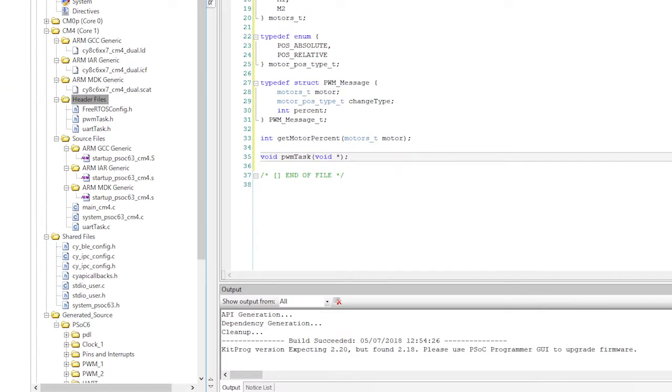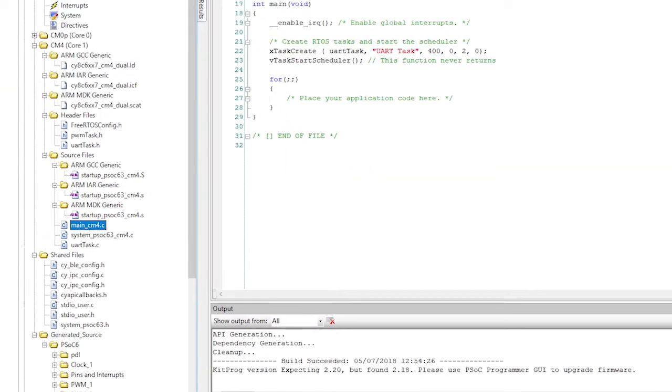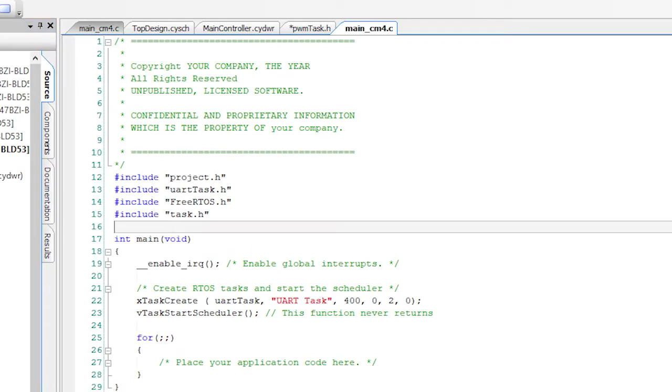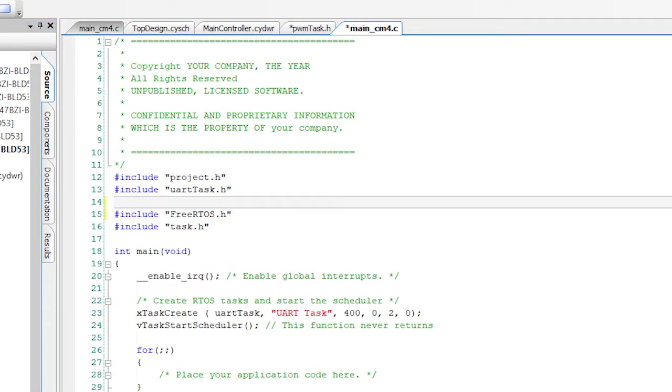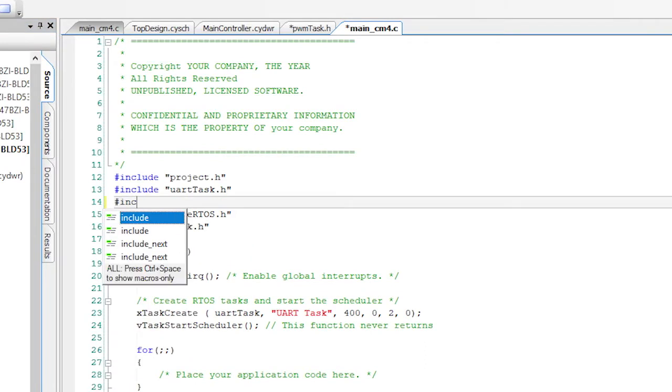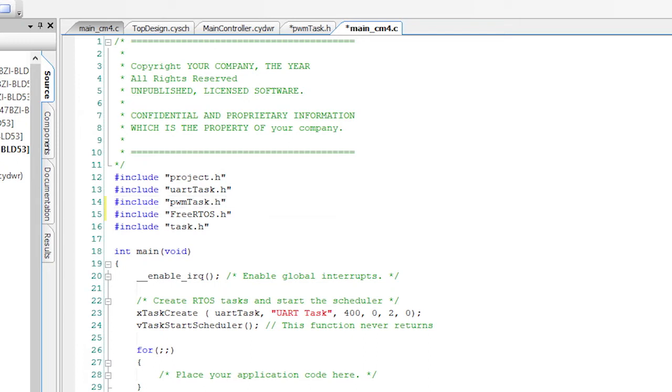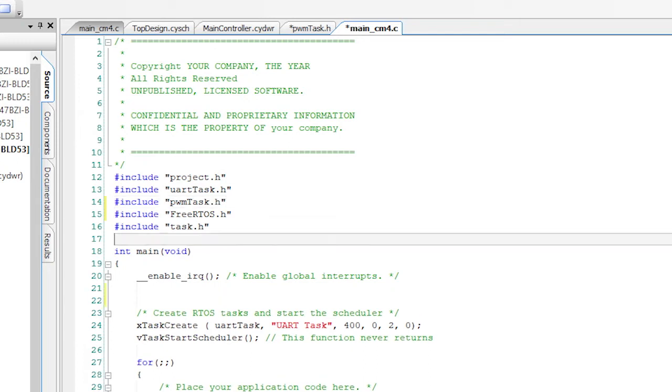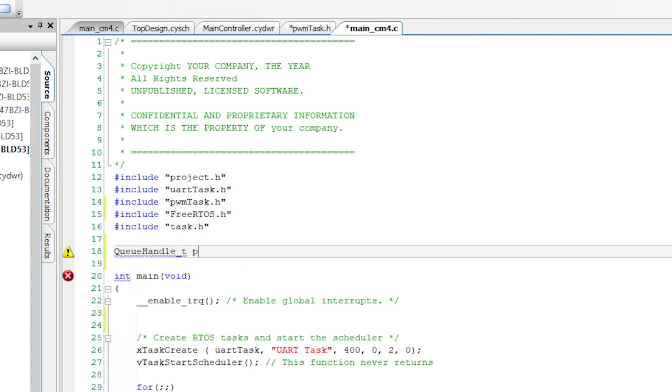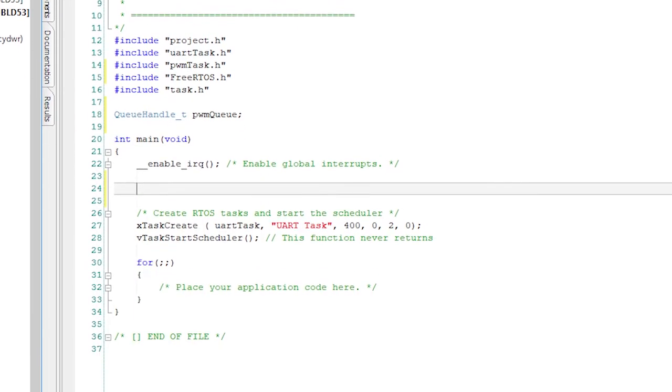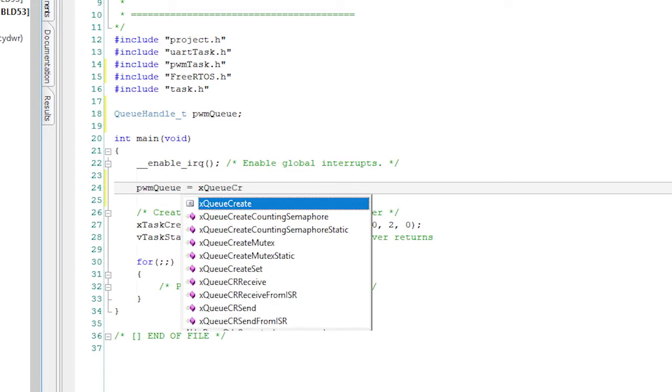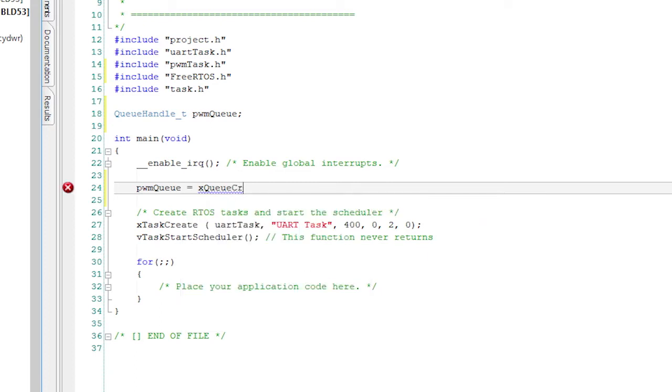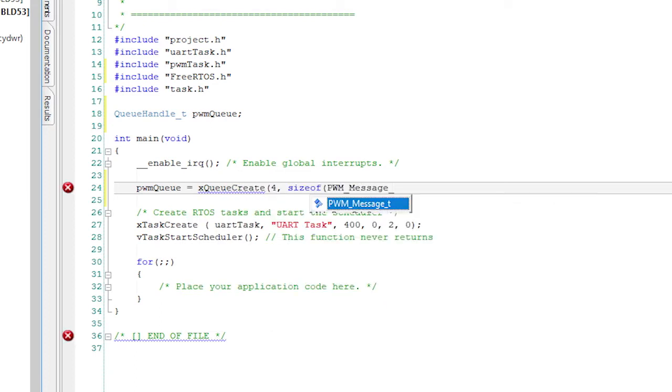After the PWMtask.h header file is built, we can go ahead and update the main_CM4.c file. Four things need to happen. First, I need to add an include for the PWMtask.h. I need to create a variable for the PWM queue. I need to initialize the PWM queue. And I need to start a PWM task.